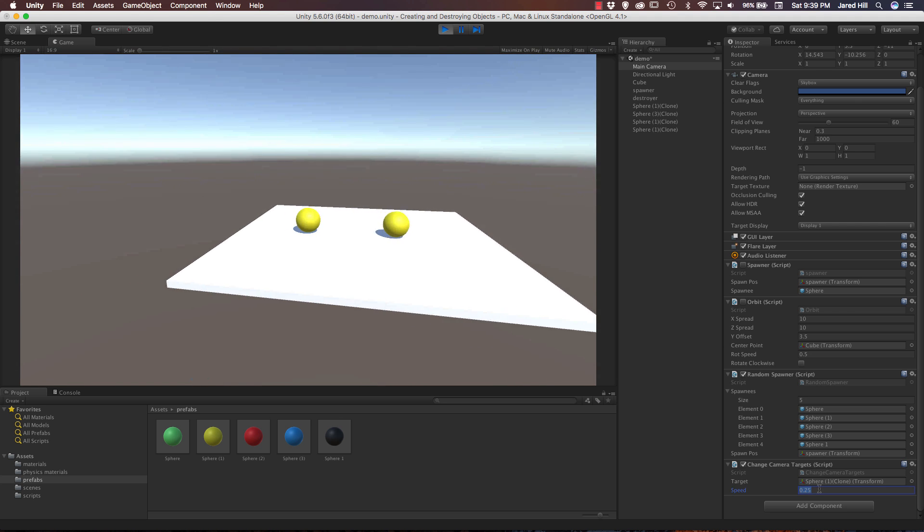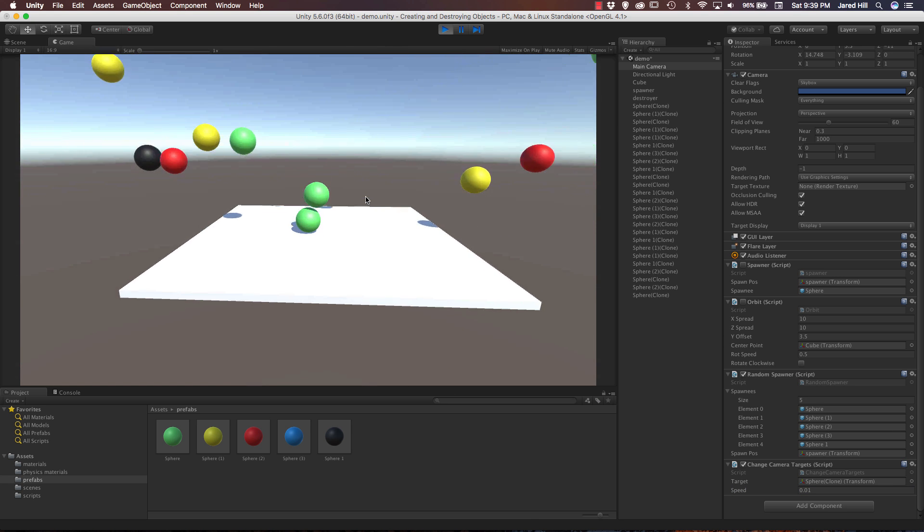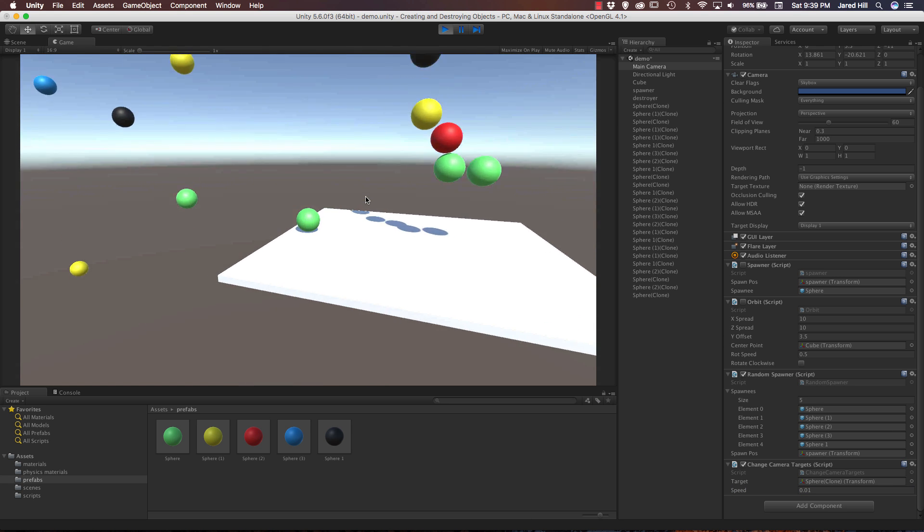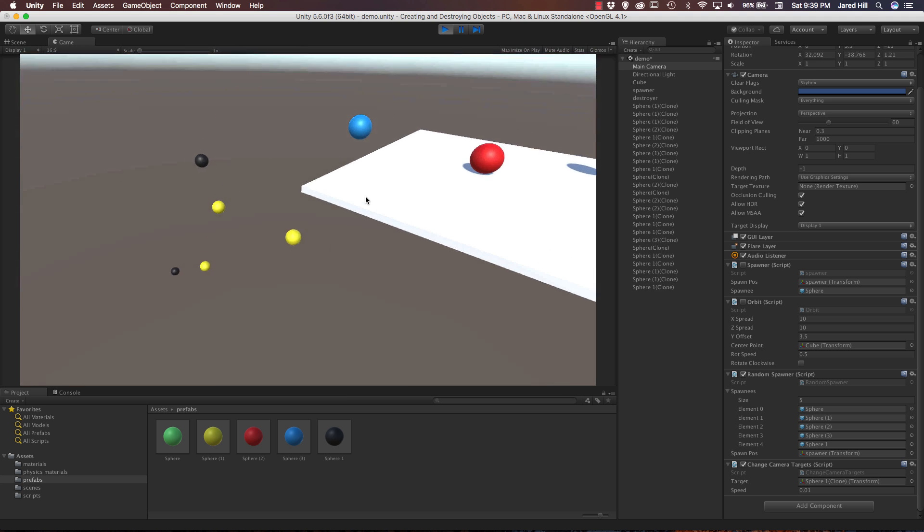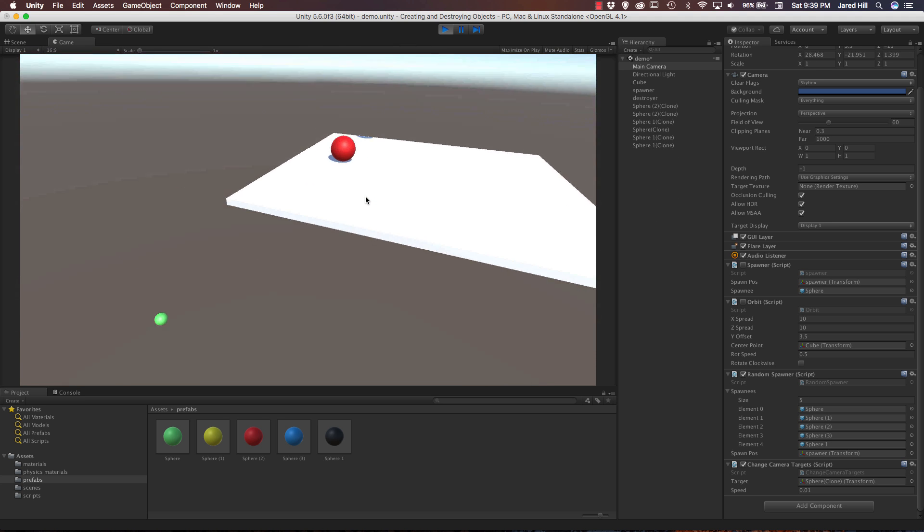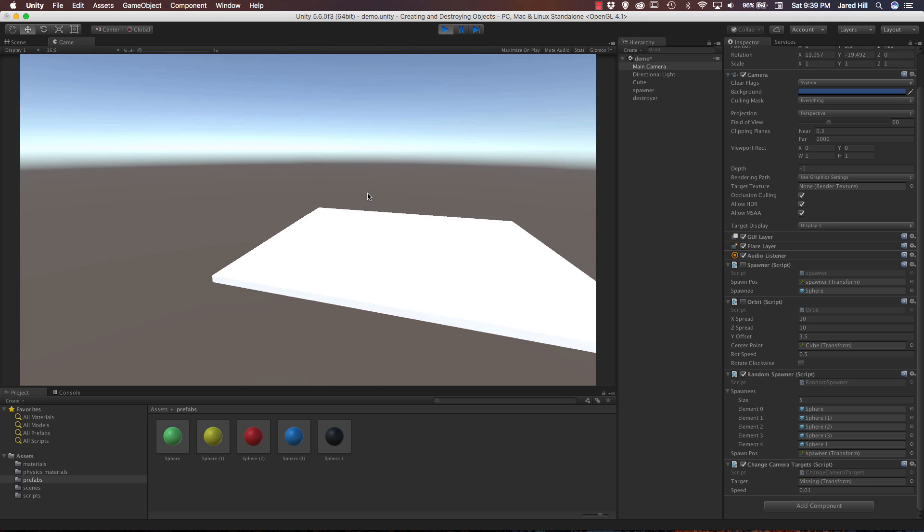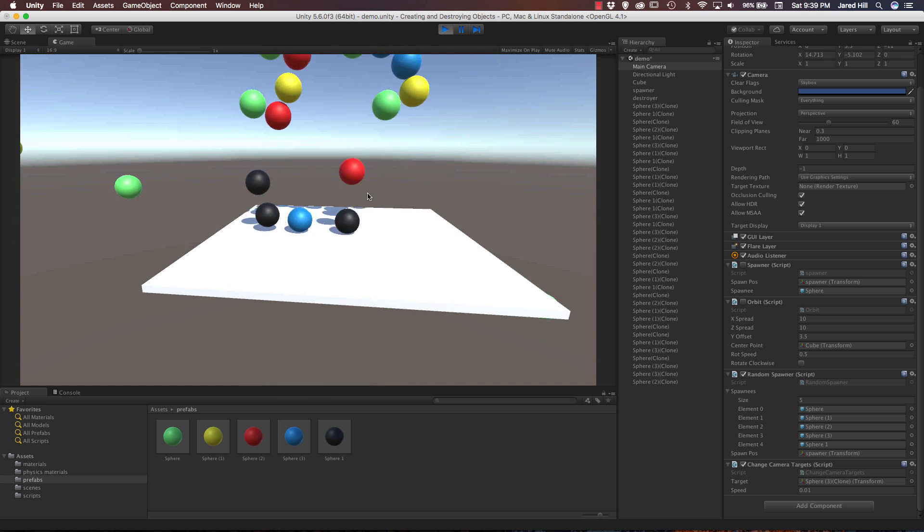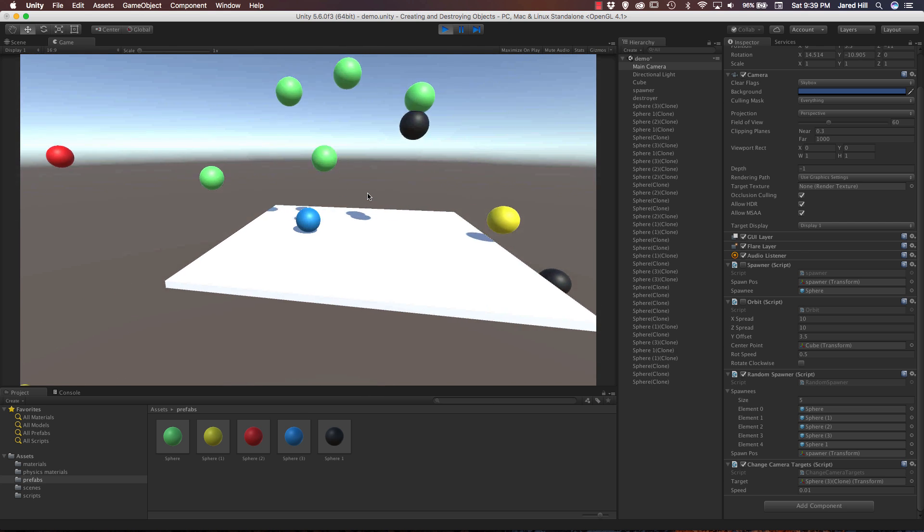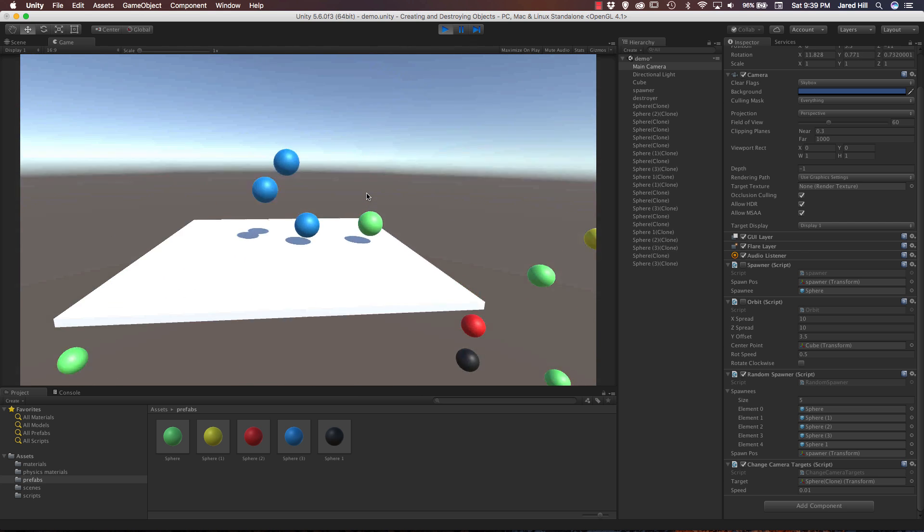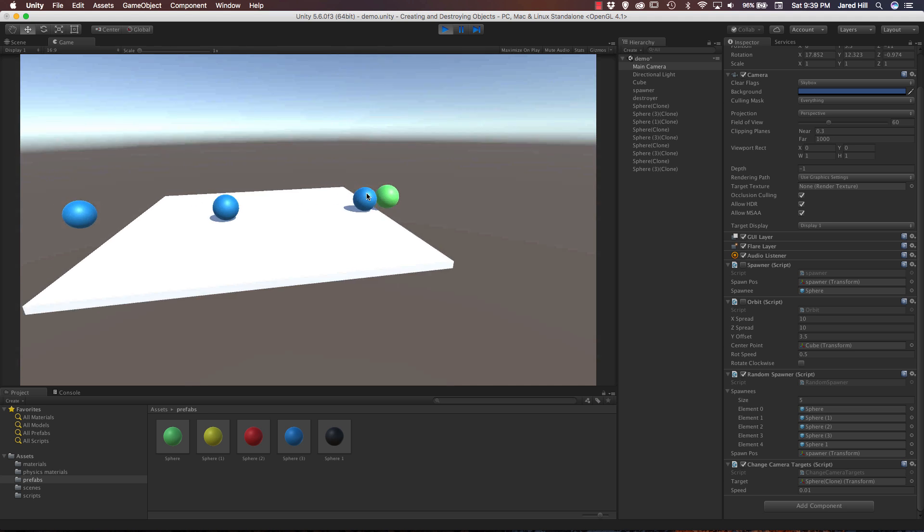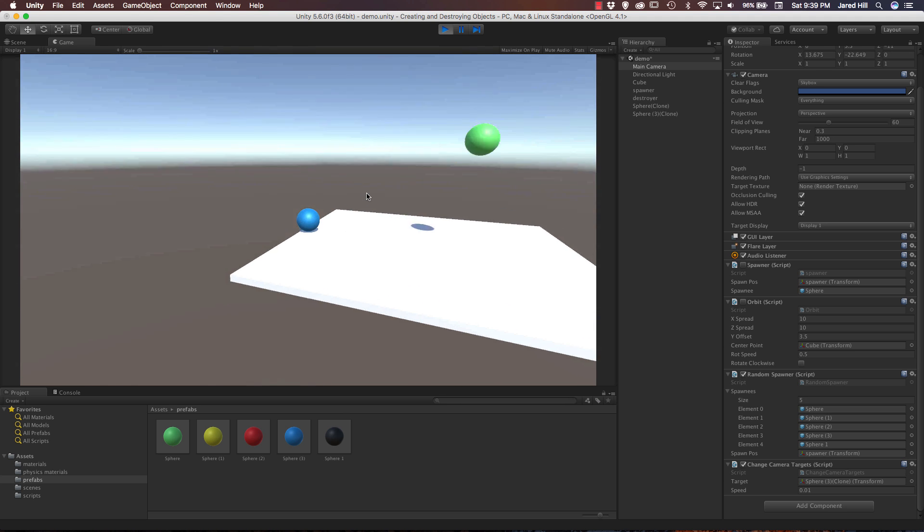Now if we slow down our speed here so if I set it to like .25 and now start instantiating objects our camera is going to rotate more slowly to look at the new objects. Okay. Now let's set it really slow. So let's set it to .01 and see what happens. This may be too slow. So yeah that is a little bit too slow really. They are kind of dying off before we can get to them.